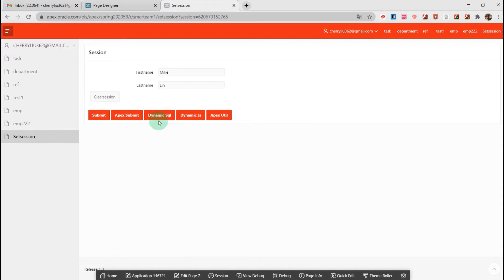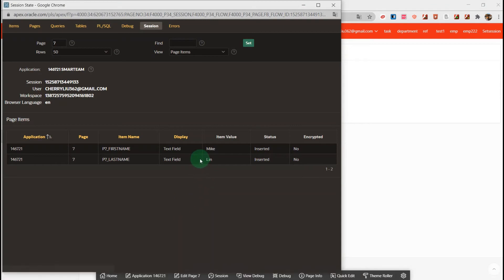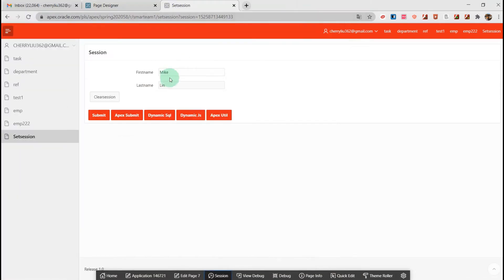The third method is using dynamic action. Both the third method and the fourth method use dynamic action. The third method uses SQL to set up the session state, and the fourth dynamic action method uses JavaScript code to achieve it. I will clear the session and try it with the third button — enter a value, and then go to see the session where it is inserted and updated.